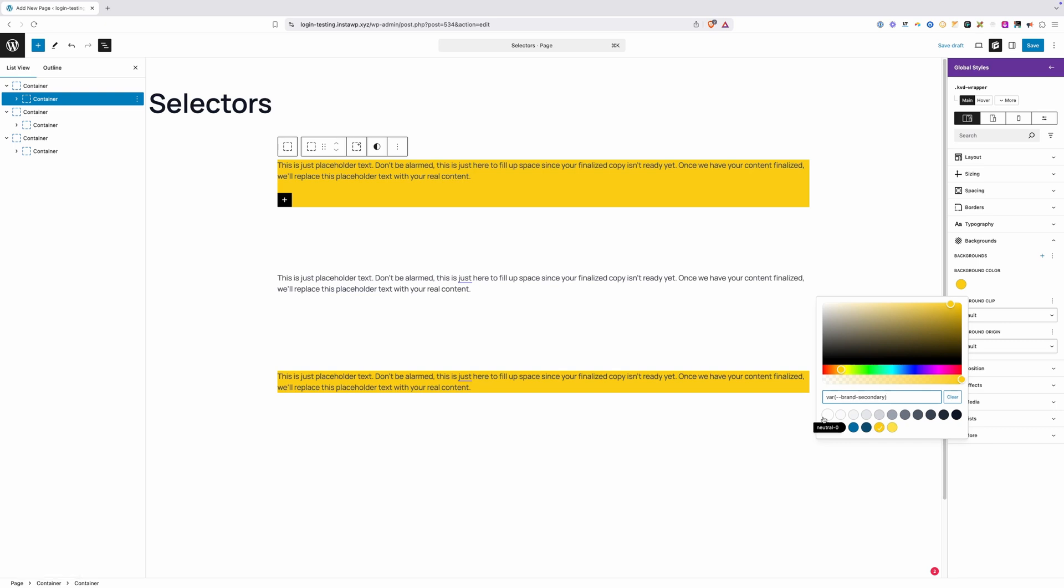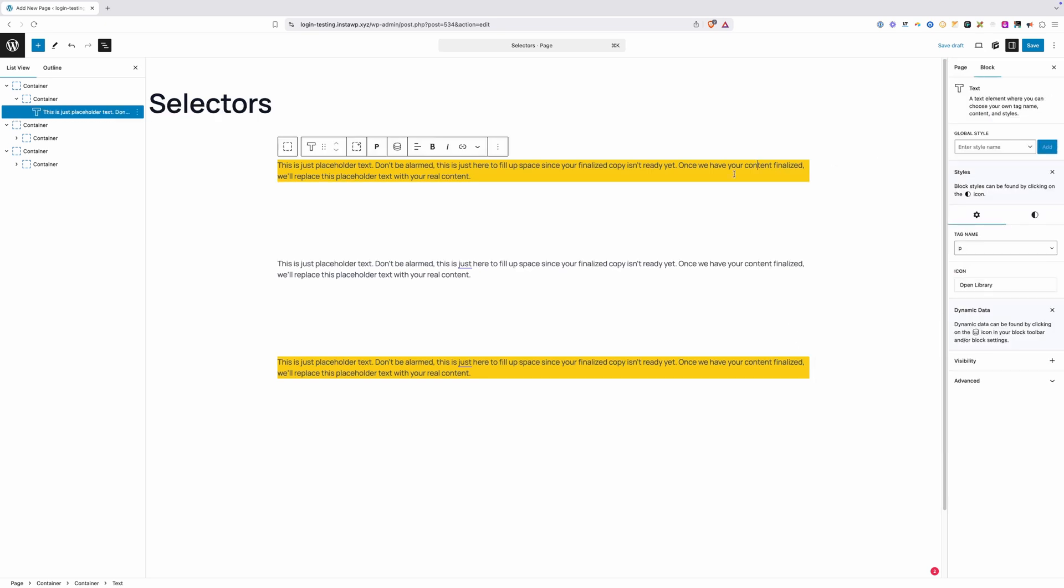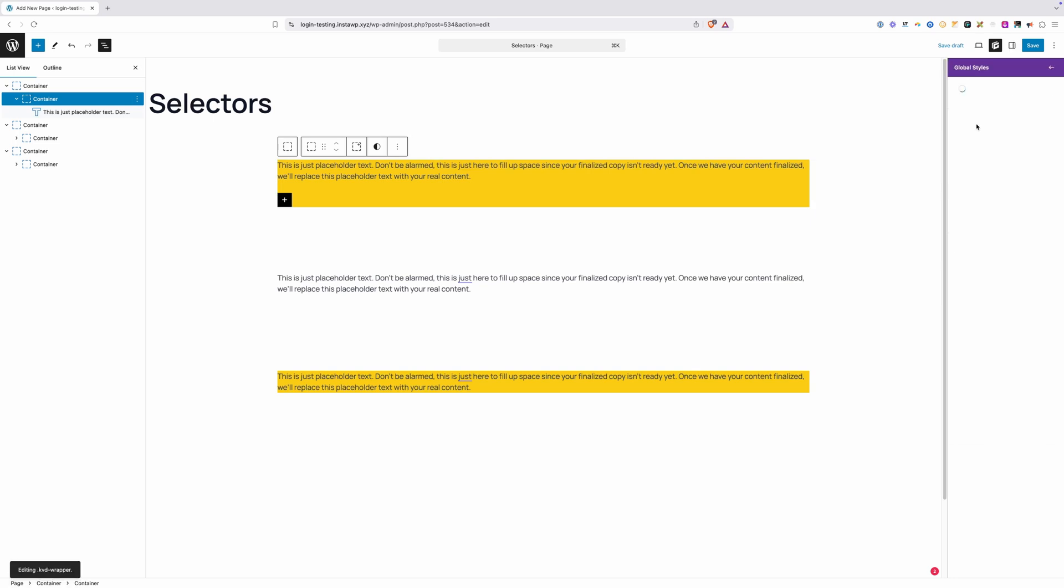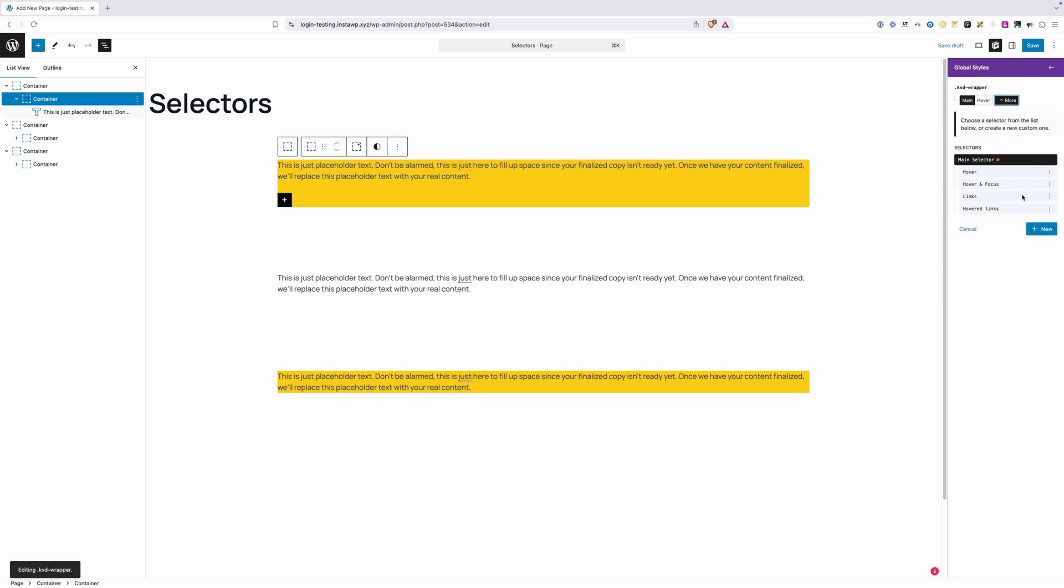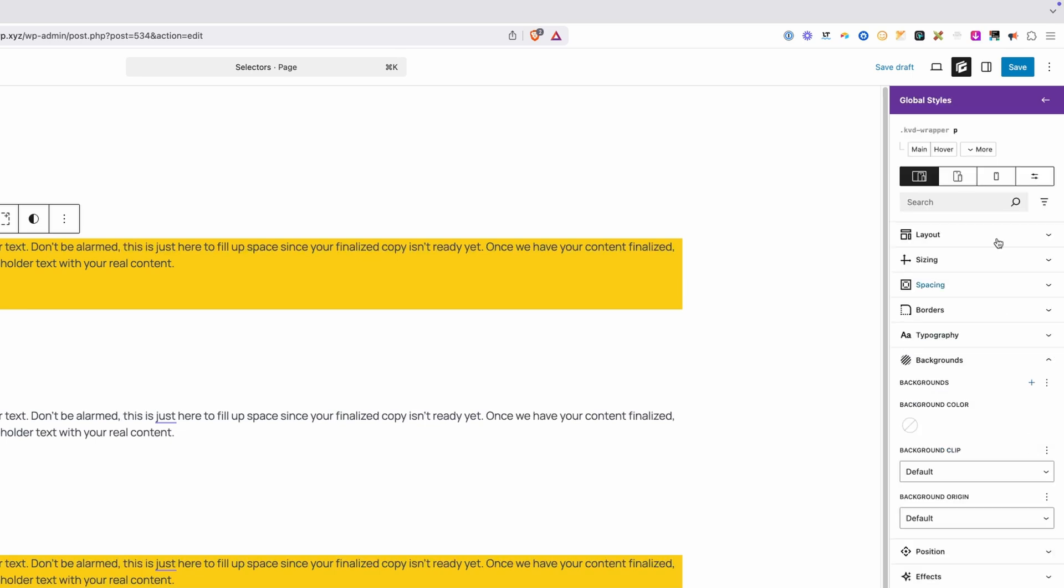Let's say I wanted to target any paragraph inside this KVD Wrapper class. To do that, I just click on something that has that class like this wrapper here, click on KVD Wrapper, and under the More drop down, I'd click New. Now because I want to target something inside of this wrapper, I'm not going to want to use the Compound Selector. In this case, I'm just wanting to target all the paragraphs inside of this, so I'm just going to type in P for our paragraph element and hit Create.